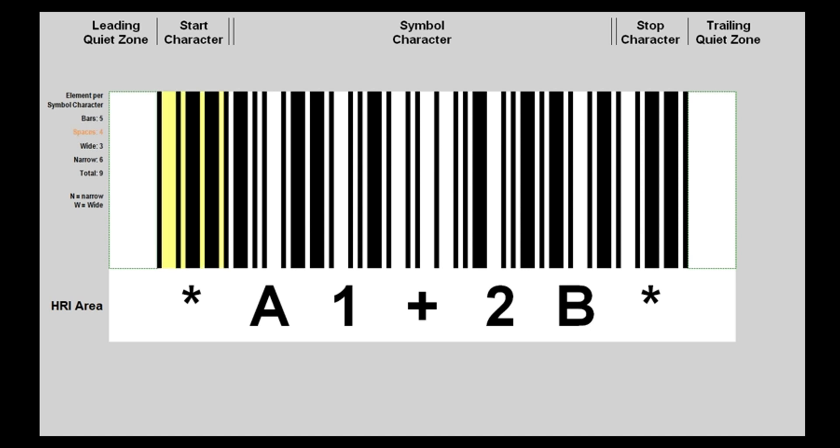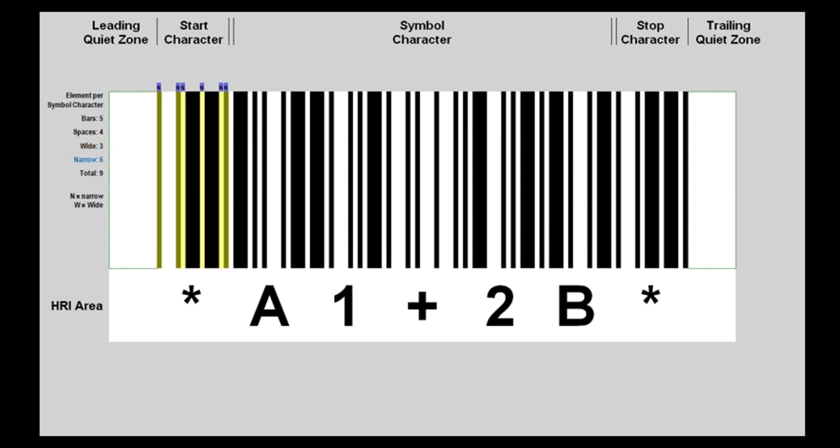Three of the nine elements in each character are wide, and six elements are narrow. Those total nine elements in a symbol character.